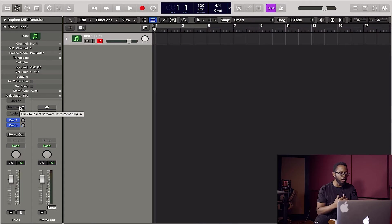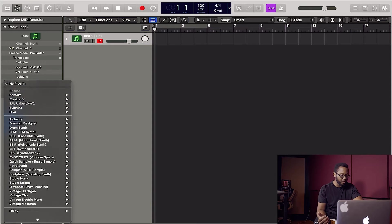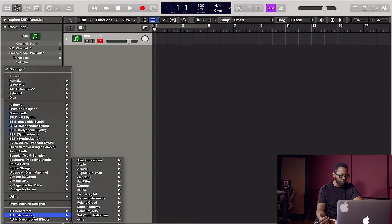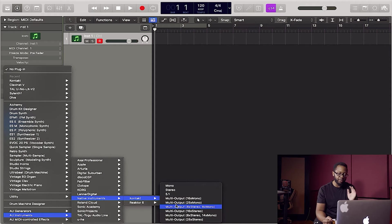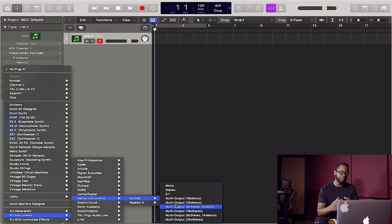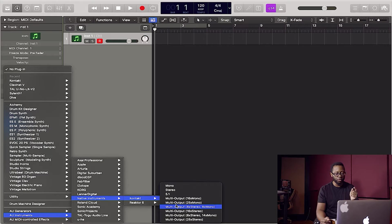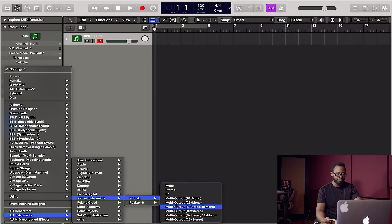All right guys, here we are in Logic Pro. So the first thing we're going to do is go ahead and open Kontakt on our instrument track. We have some options here. So since today I'm doing a drum kit, which is a multi-timbral instrument, and I want to route some of those mono outputs, I'm going to go with eight stereo and eight mono.